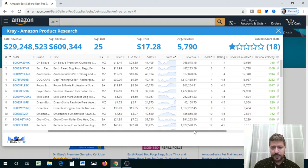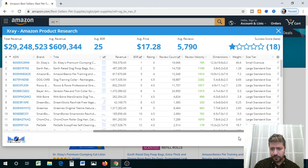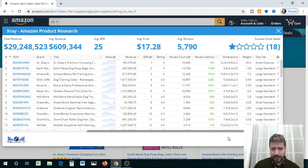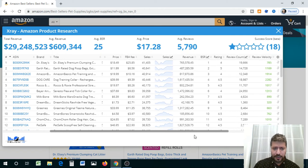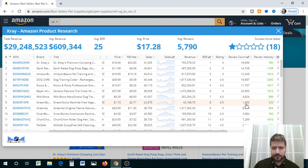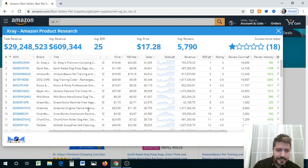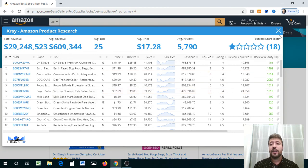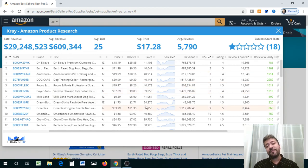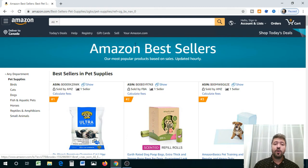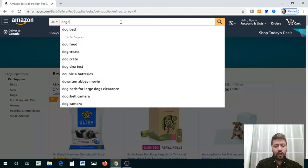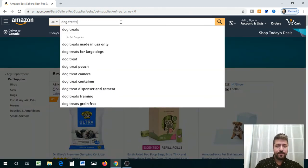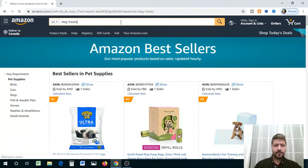So what I'm going to do now is once I found something that is interesting to me, I'm going to go back and I'm going to search it. So I'm going to search dog treats.